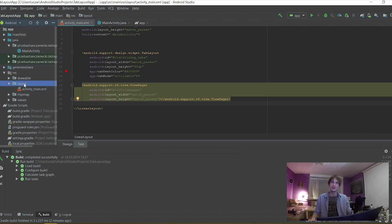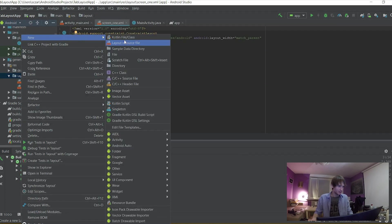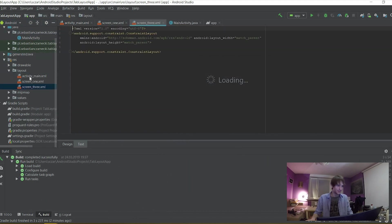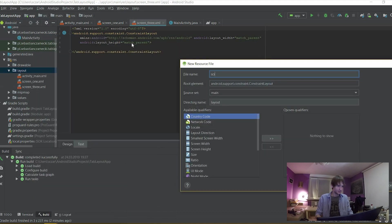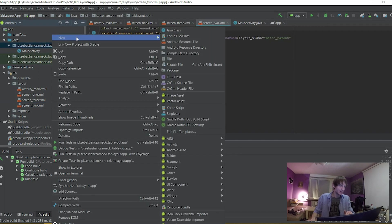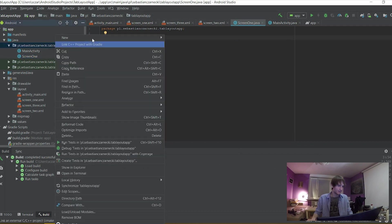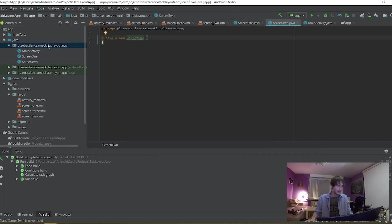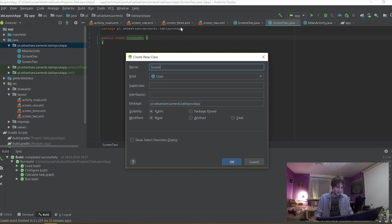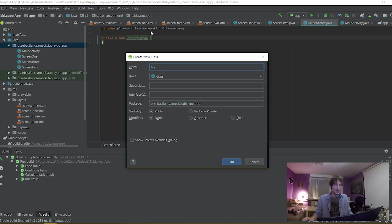We're going to create three screens. I want my app to have three screens which I can change in the menu. So I'm going to create screen one, screen two, and screen three. Now we go to the Java directory. First we're going to create three Java classes for each of the XML files: Screen One, Screen Two, and Screen Three. We're also going to need our adapter for our ViewPager, so we're going to make MyFragmentPageAdapter.